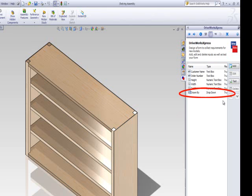On this page, you should now be able to see your Drawn By control. Let's create another control, this time for the material of the shelving assembly.